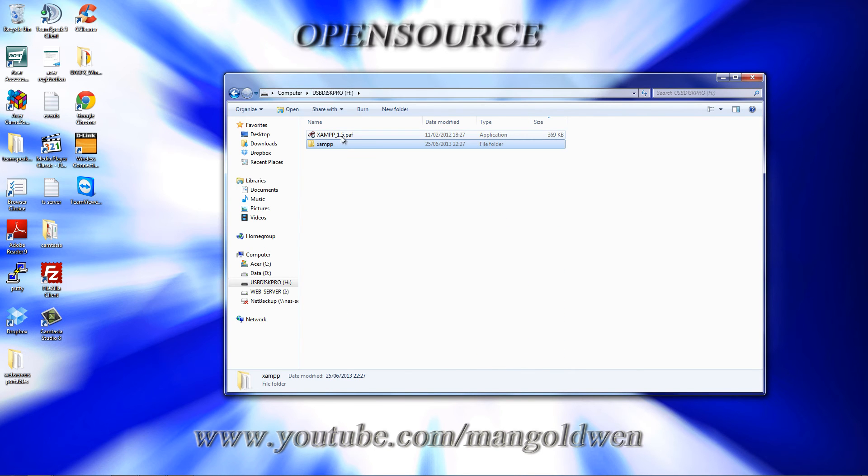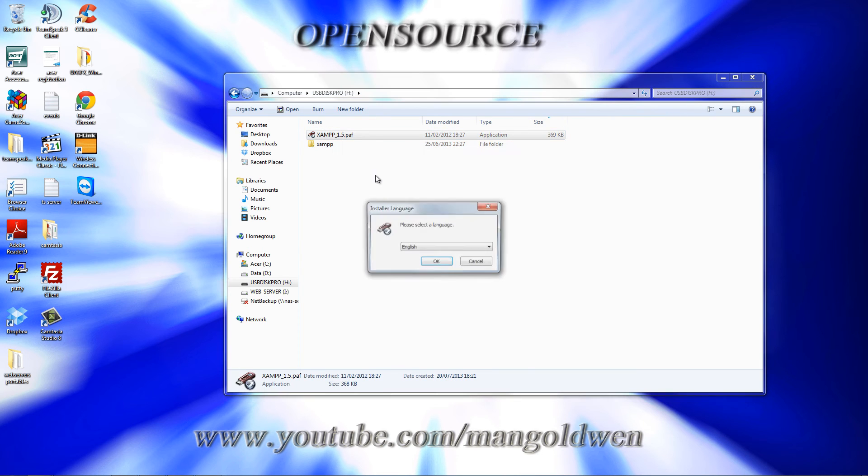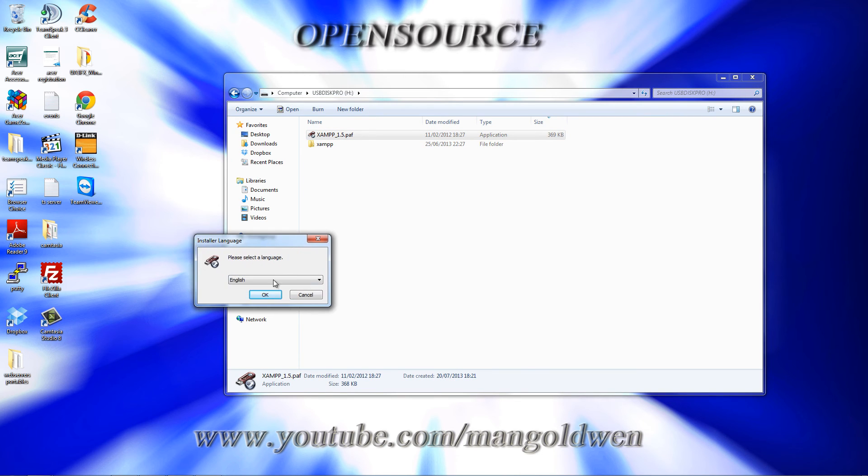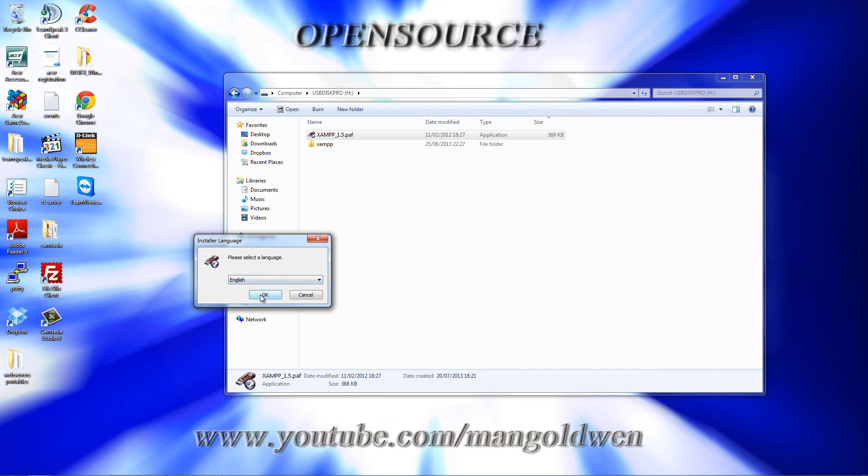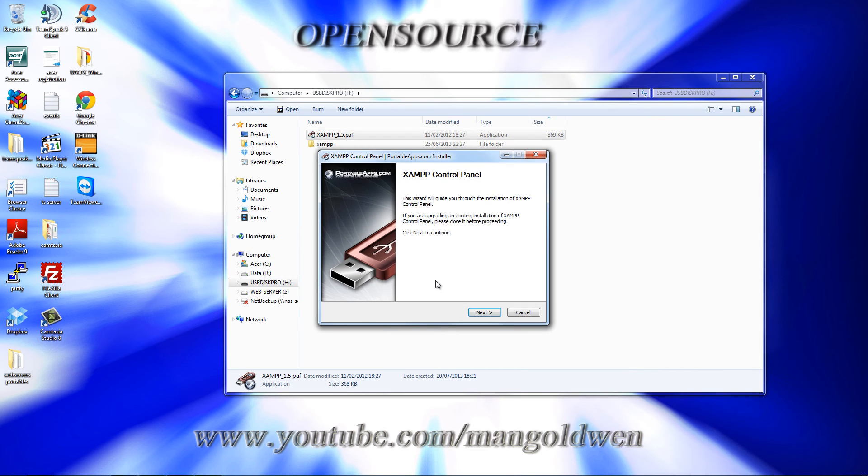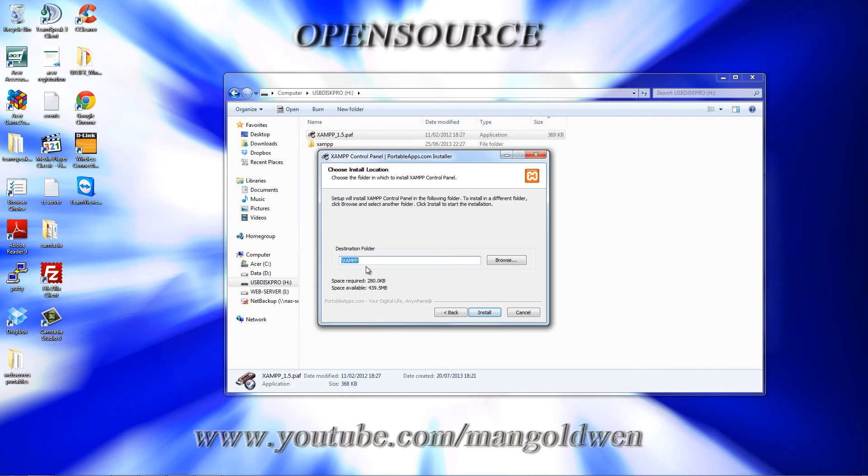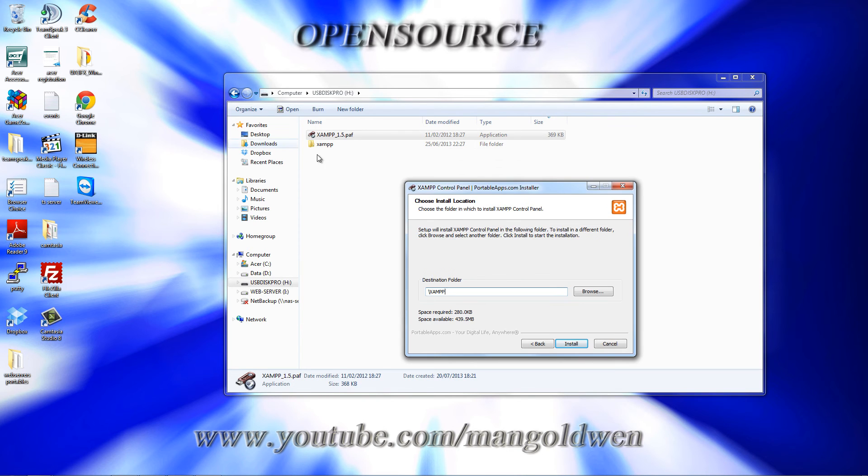Now I'm going to double click on this file that I downloaded. I'm going to choose the language English, okay, then next. Now I need to put the destination folder, logically, that is XAMPP.